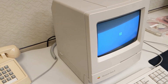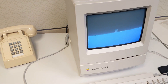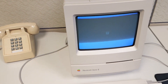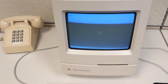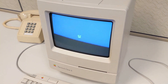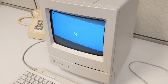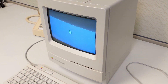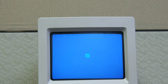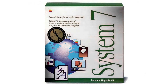Our first turn-on of the Mac was pretty much flawless, which was definitely a relief. After we dialed in the display adjustments, we started to think about the operating system. Right now there's nothing for the system to boot from, which is why we get this blinking disk icon. There are a few options for operating system installs.